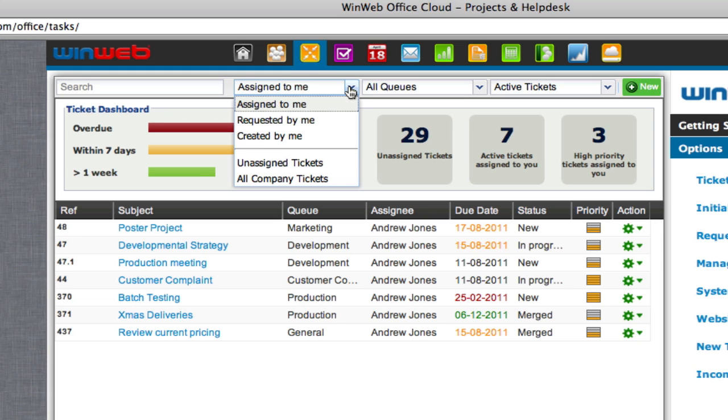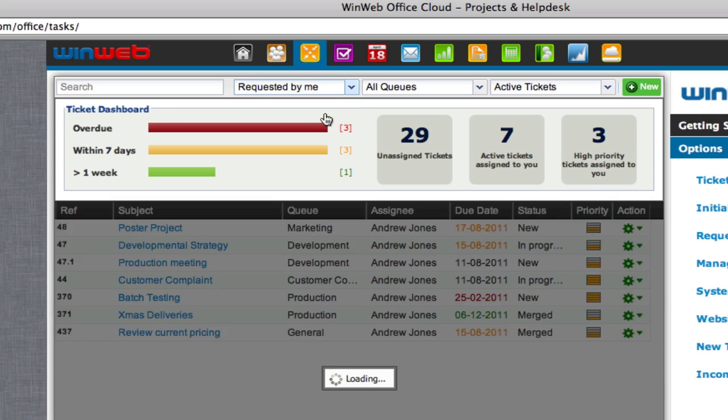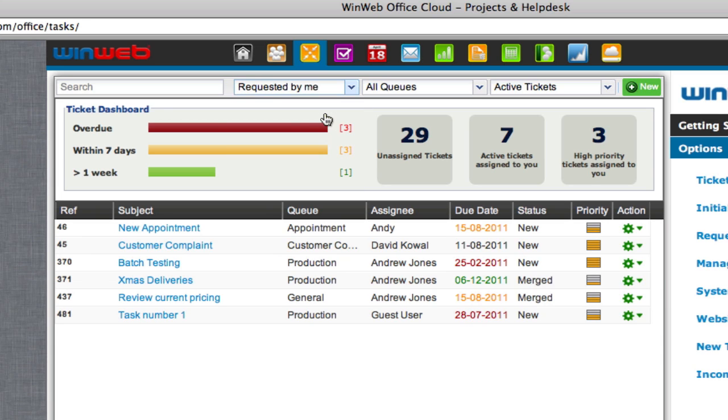Click on the arrow and you can choose to view the tickets 'requested by me.' This will then show all the tickets that you have requested on your Projects and Helpdesk dashboard.